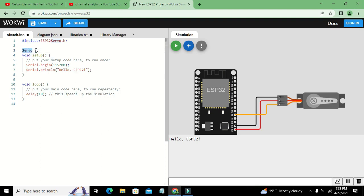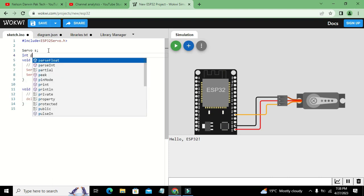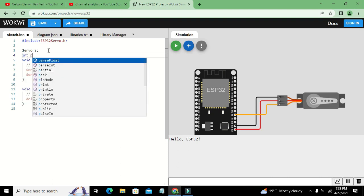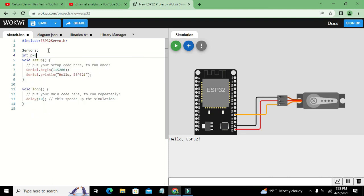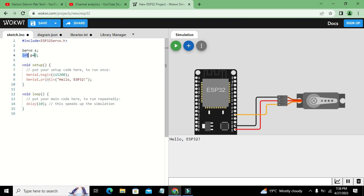After this servo, we have to declare one variable: int p equals zero. We have declared it globally as it is above the void setup and void loop. So we can say it is a global variable of integer data type. P is having zero stored inside it.